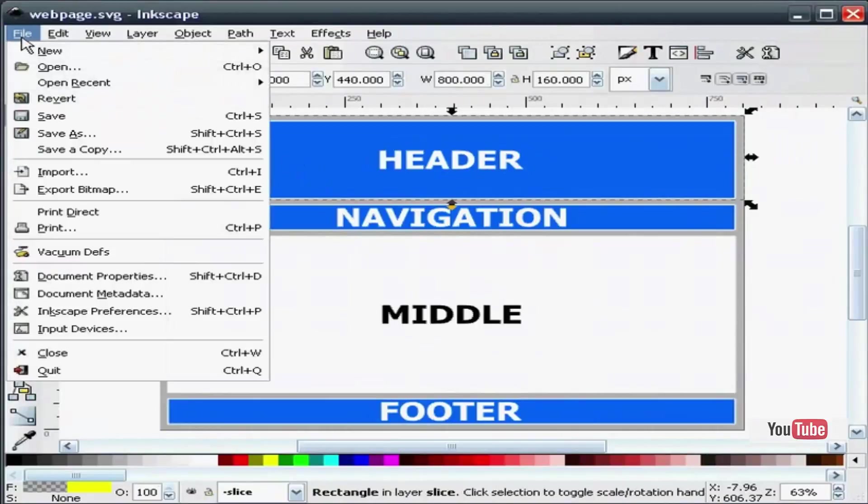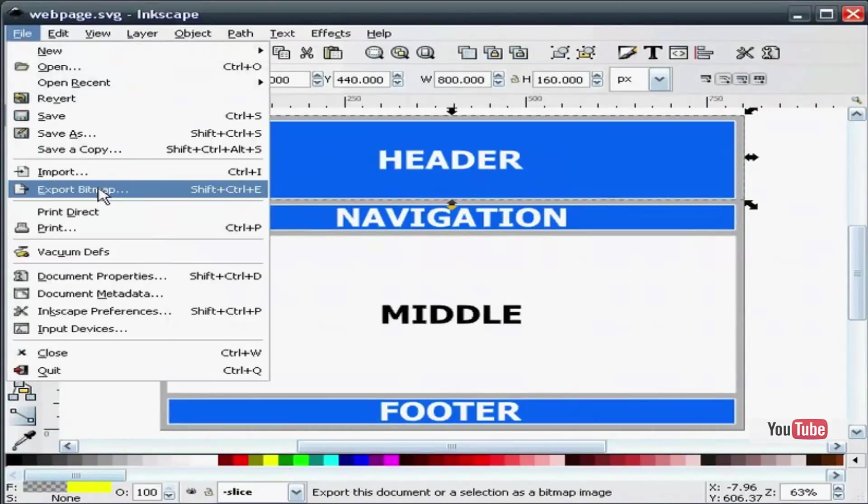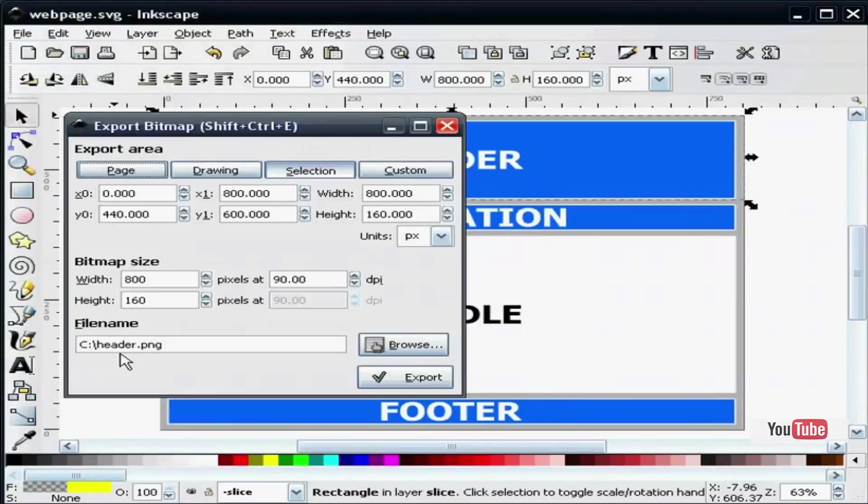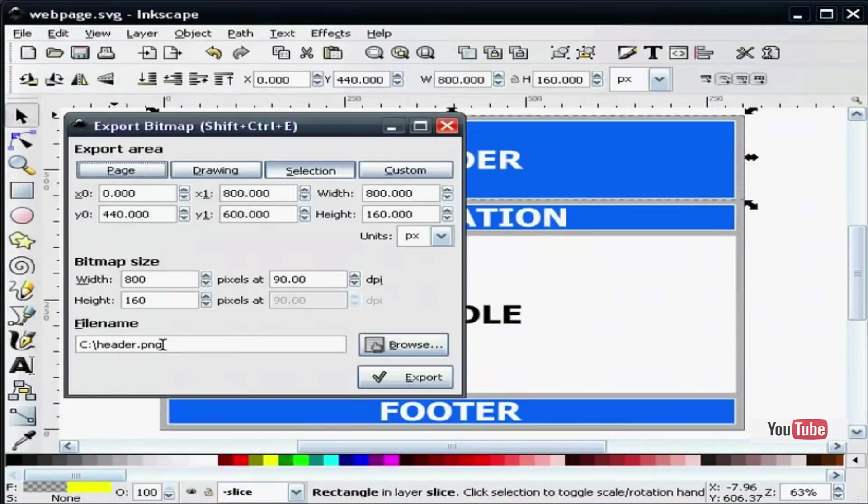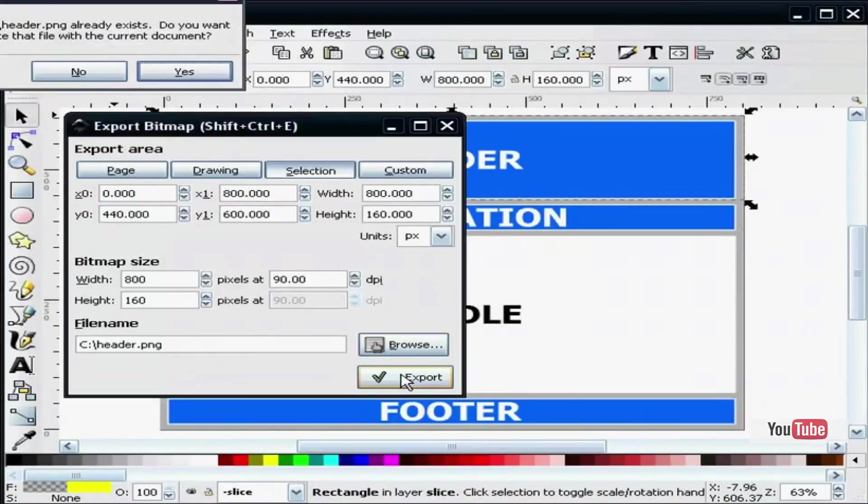File, export bitmap, and you see that I already have my image named header.png. So I can just hit export.